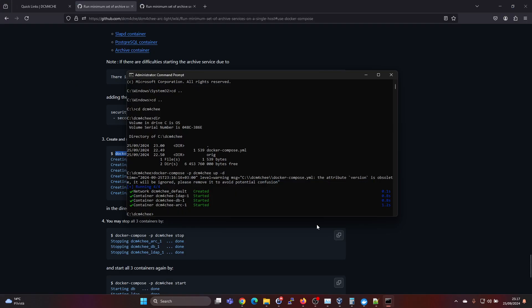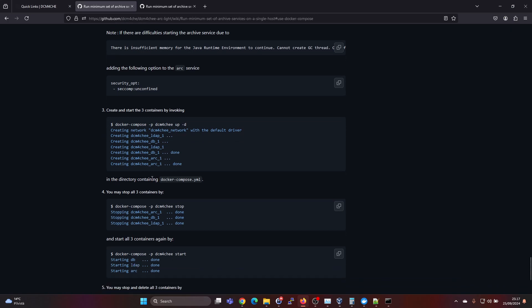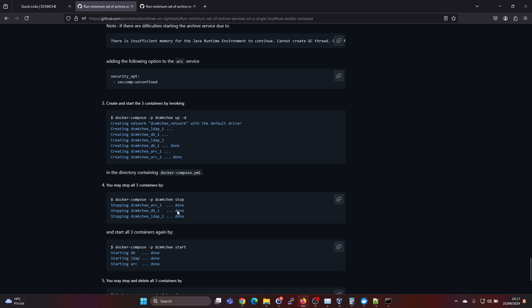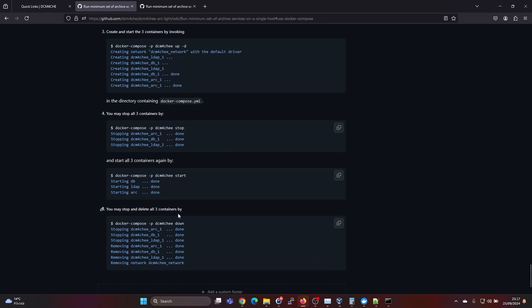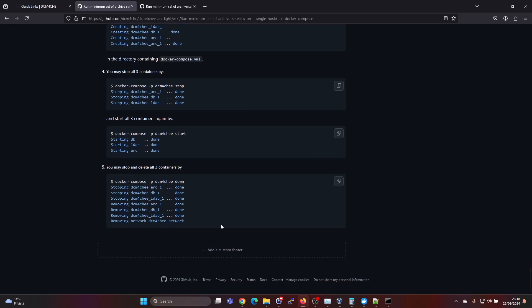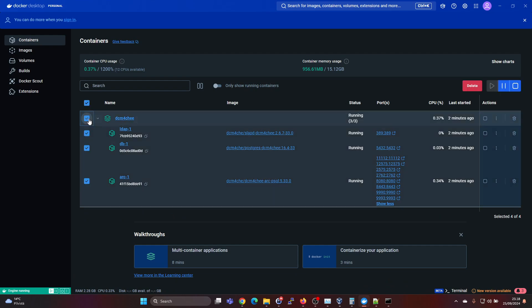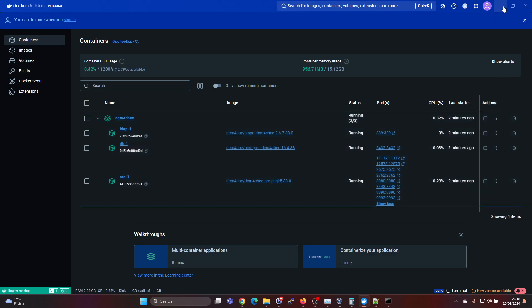And then we can go back to the instructions here. So they also give you the command line options for stopping and then starting again. And also for deleting the containers. But you can do that all via the Docker desktop here. You can right click and delete and stop and start. Everything is here.